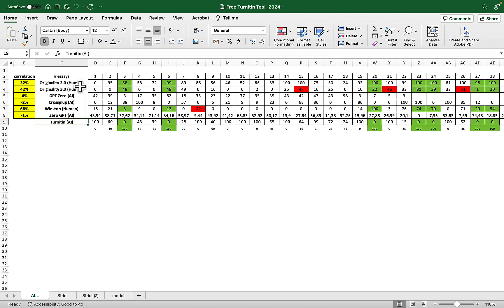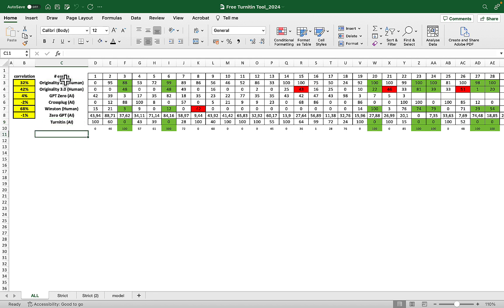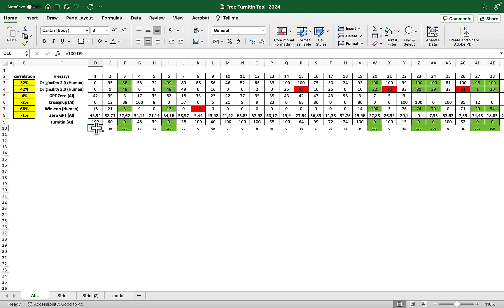There was a minor mishap because Turnitin tells you the AI score, but many of the detectors tell you human score instead. So I had to compare apples to apples. For example, this row represents the original AI values and these are the same values but transferred to human ones.